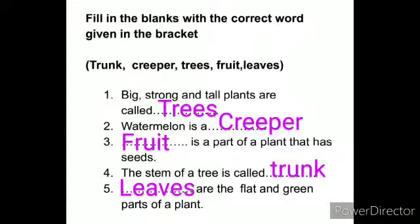You should write the answer in the textbook. Next question — second question is: watermelon is a dash. Answer is creeper.